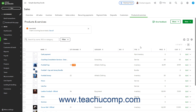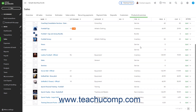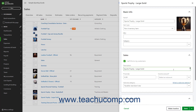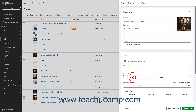In the Products & Services list, find the item whose price you want to change, and then click the Edit link under the Action column in that item's row to open the item's Product Service Information pane. In the Price Rate field in the Sales section, change the existing price to the new price. When finished, click one of the Save buttons to save the changes.